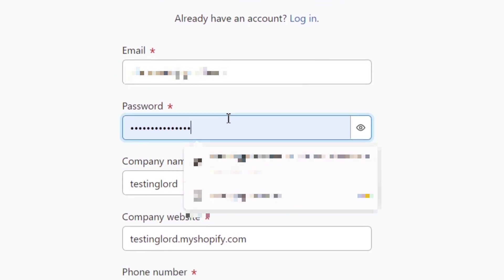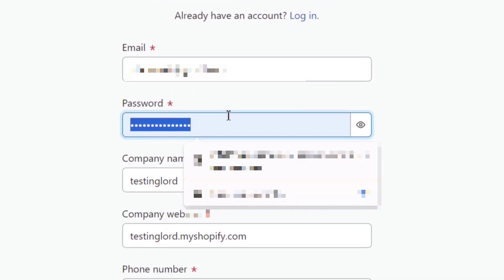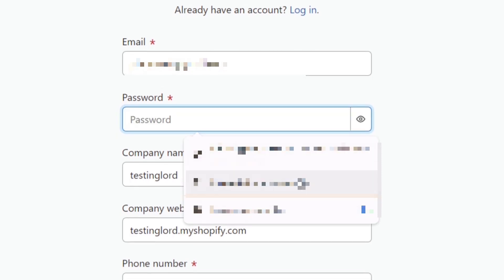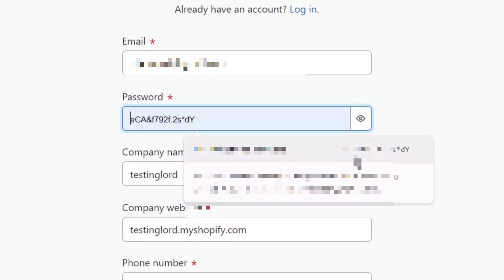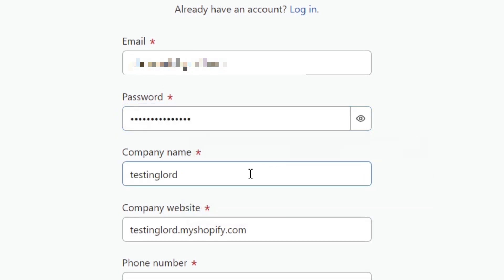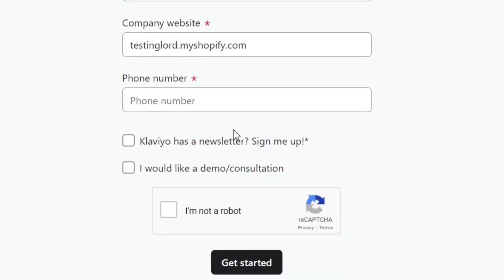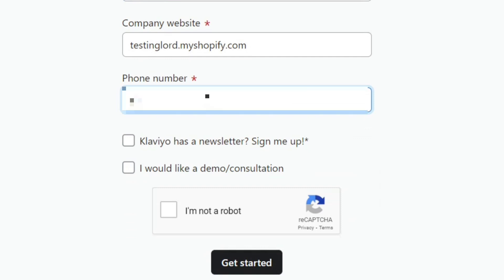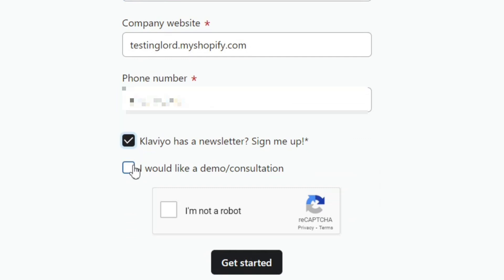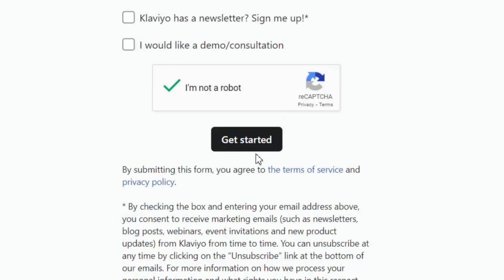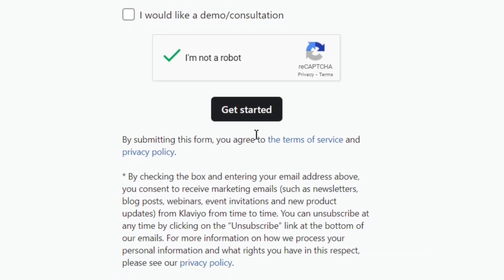You need to enter your email and password here. In the company name, you can add your Shopify store name, and in the company website, add your Shopify store link. You also need to add your phone number here. Then you can check this box if you want the latest updates and consultation from the Klaviyo team. Then fill in the CAPTCHA, and click on the Get Started button.